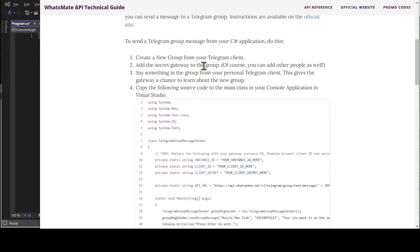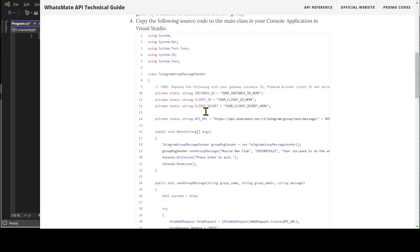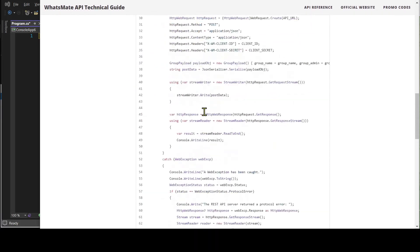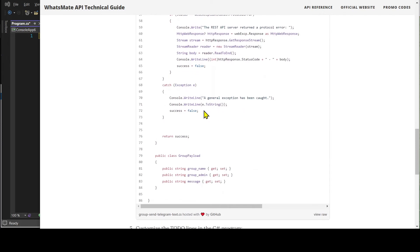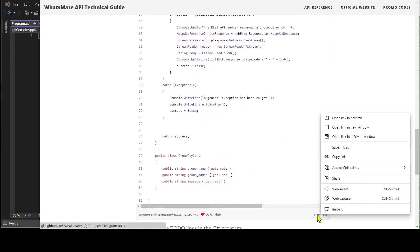We scroll down a little bit and we will find the sample code. Let's copy the sample code.